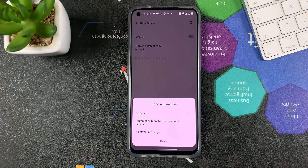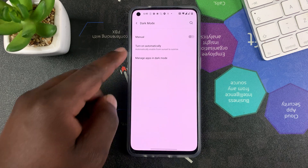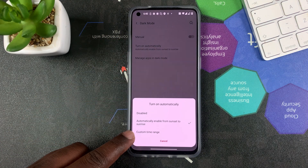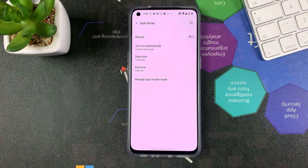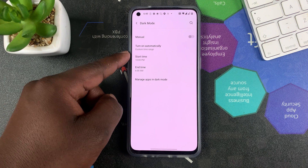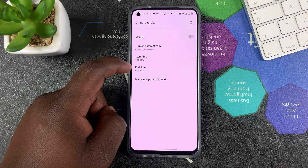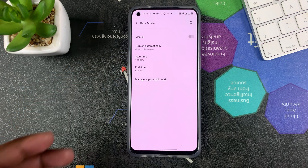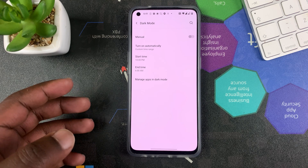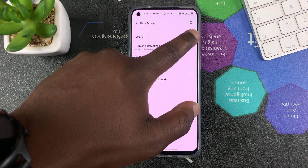The other option is to set your own custom time range — you can set your own predefined time for when dark mode starts and when dark mode ends, and your phone will respond according to what you selected. That's really how to turn on dark mode on your OnePlus Nord CE 5G.